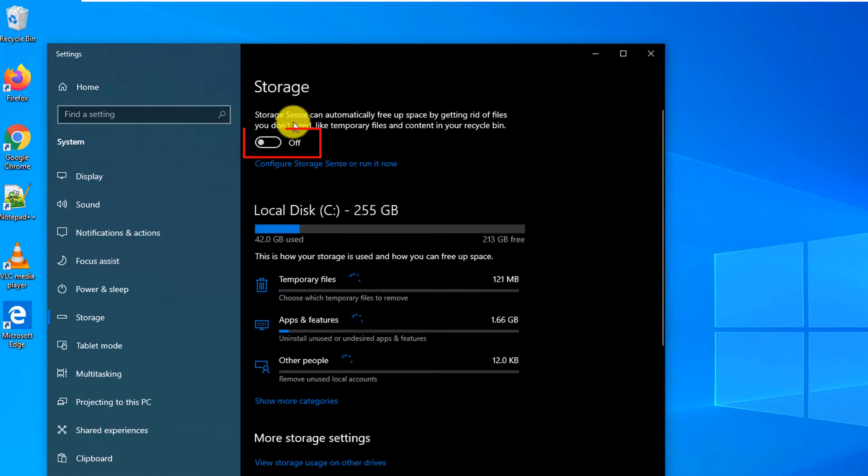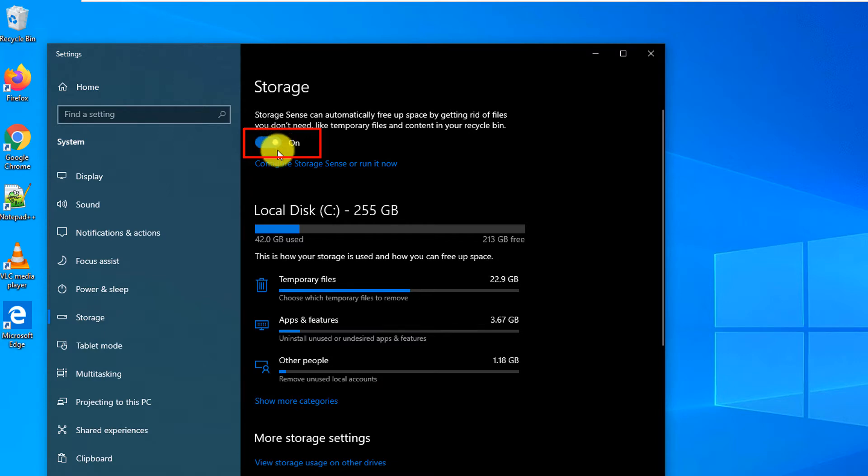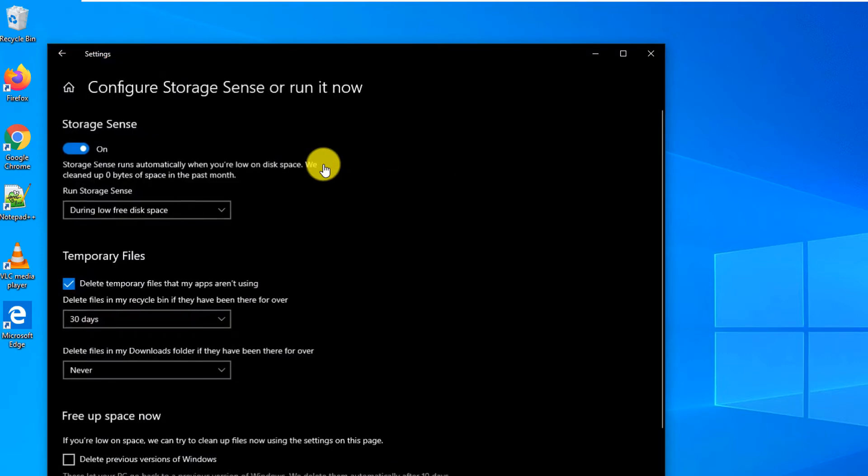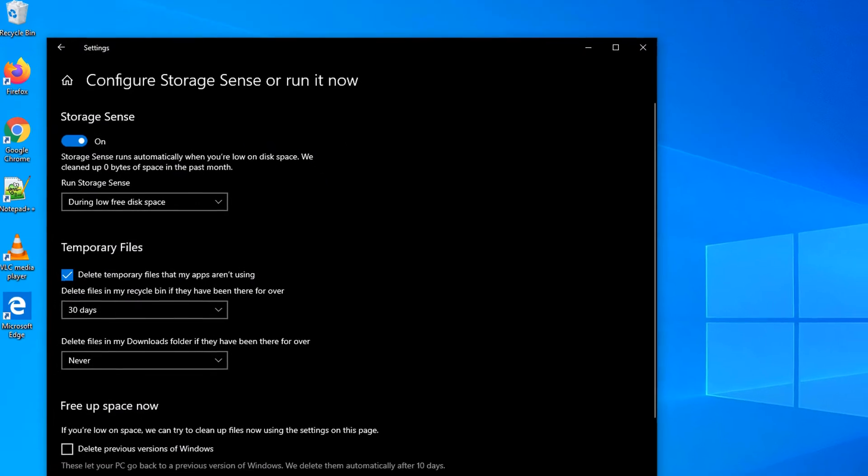By default, Storage Sense is off. You can either enable it by switching this setting to On, or you can go into Details and configure the settings.